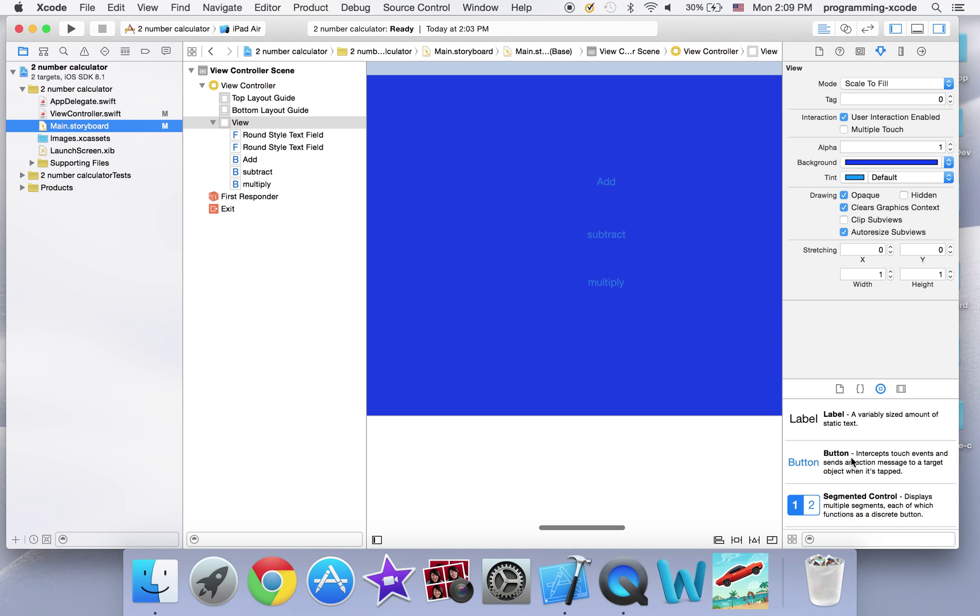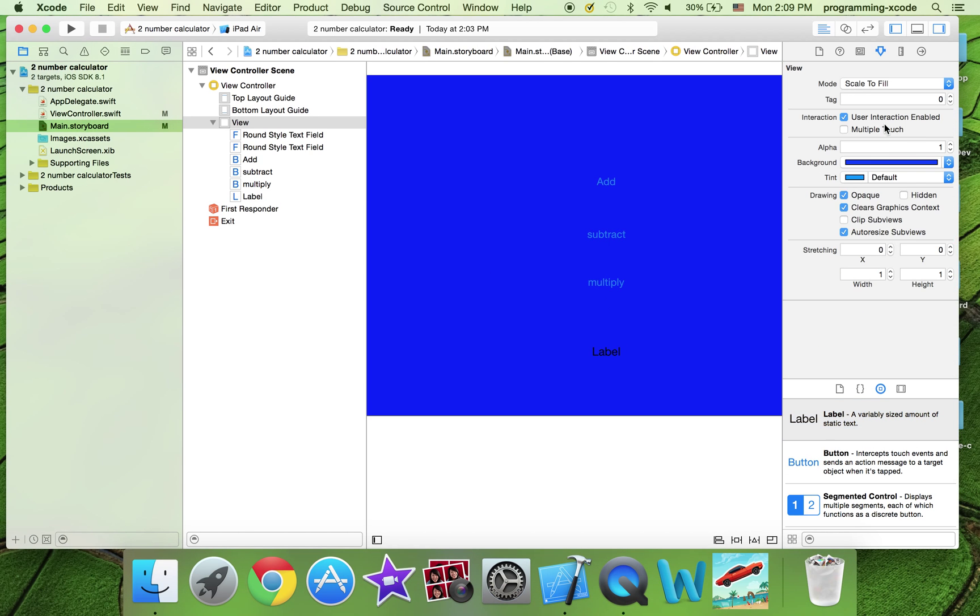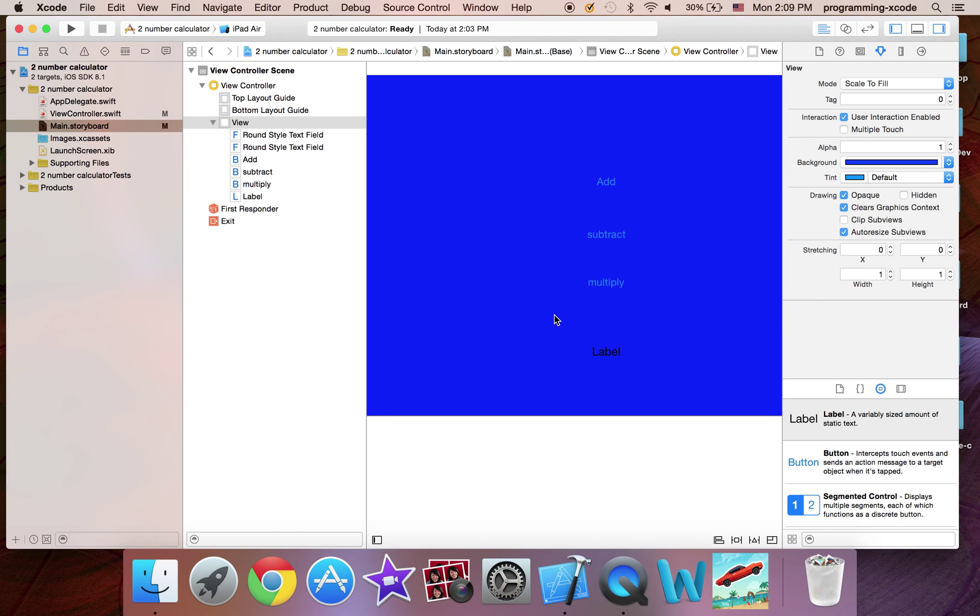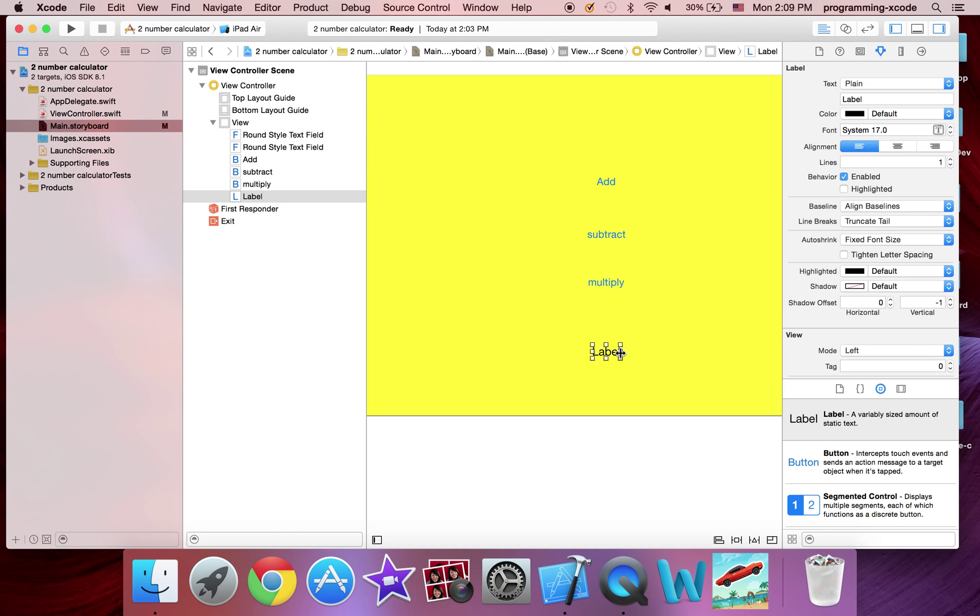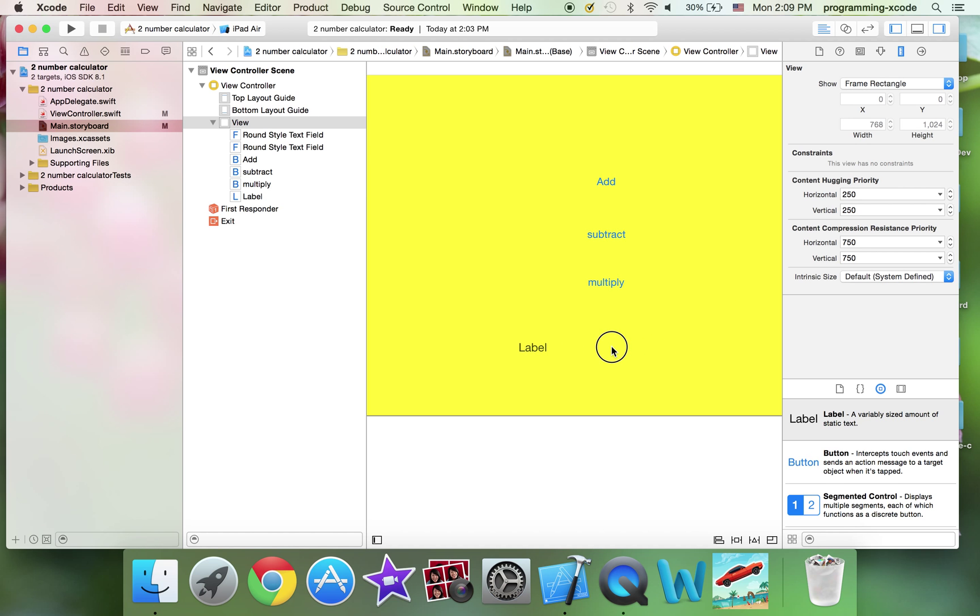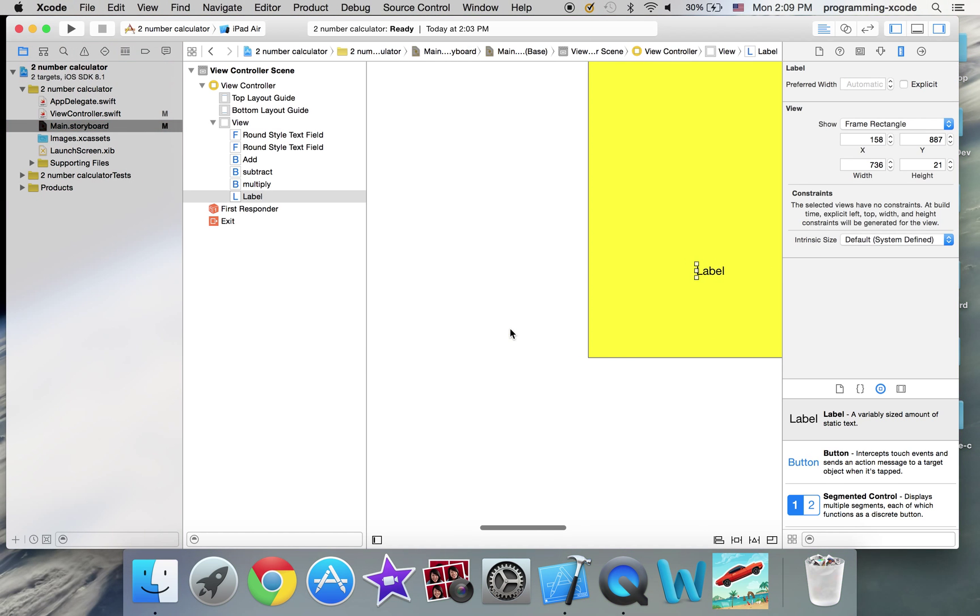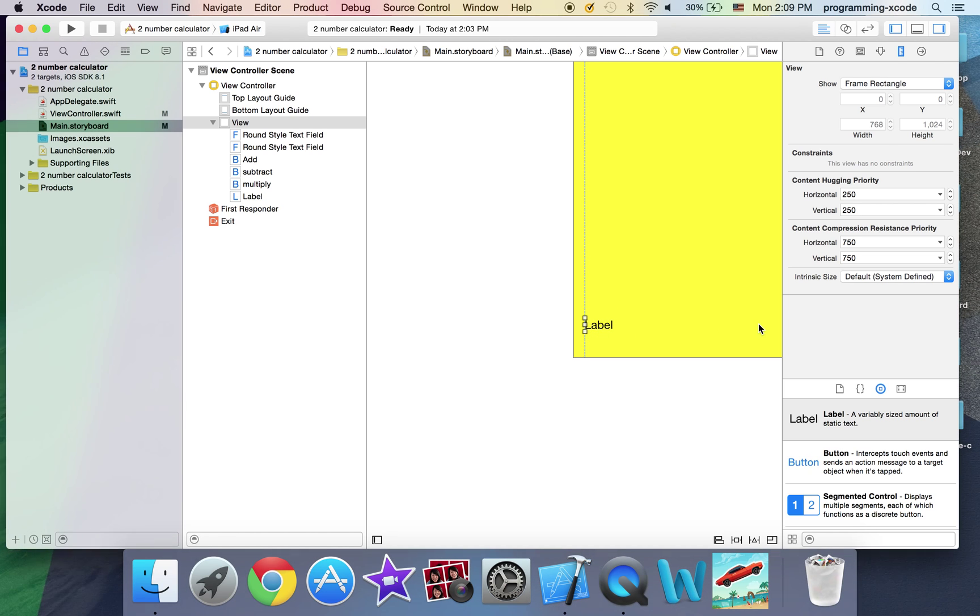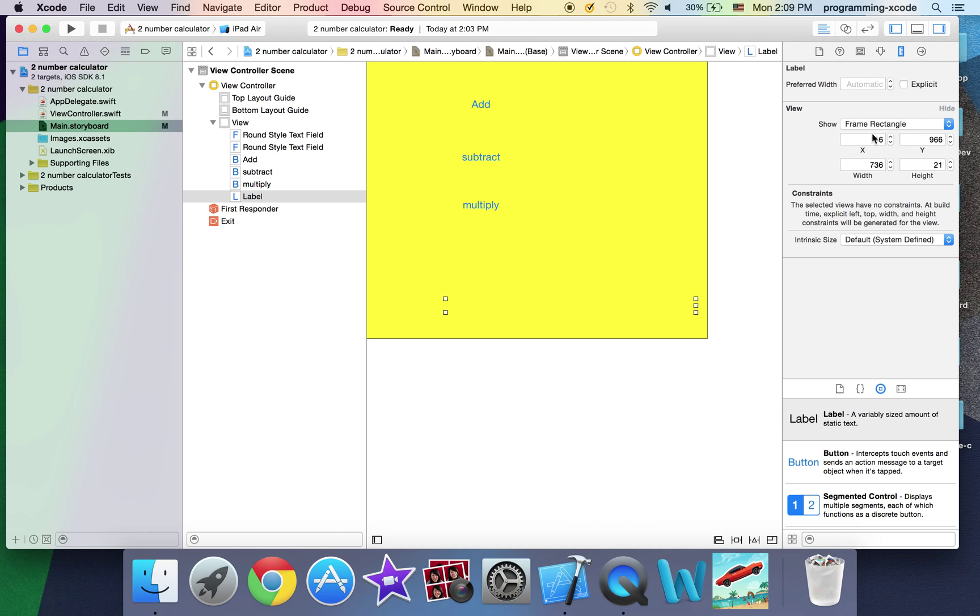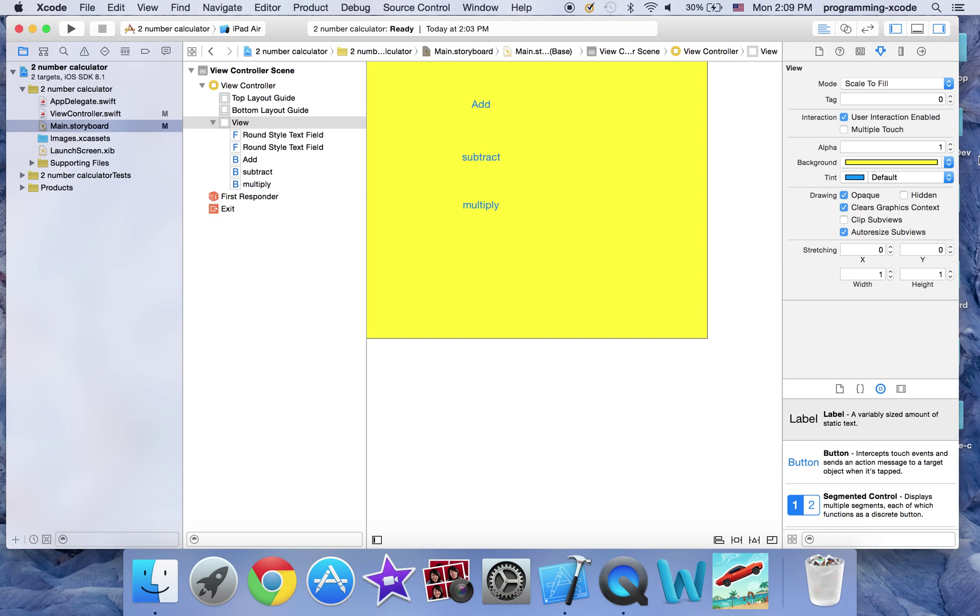Now, let's drag a label onto the screen. Actually, I'm going to set the background to yellow, so you can see the buttons much more. And this is 736, which was the screen width.